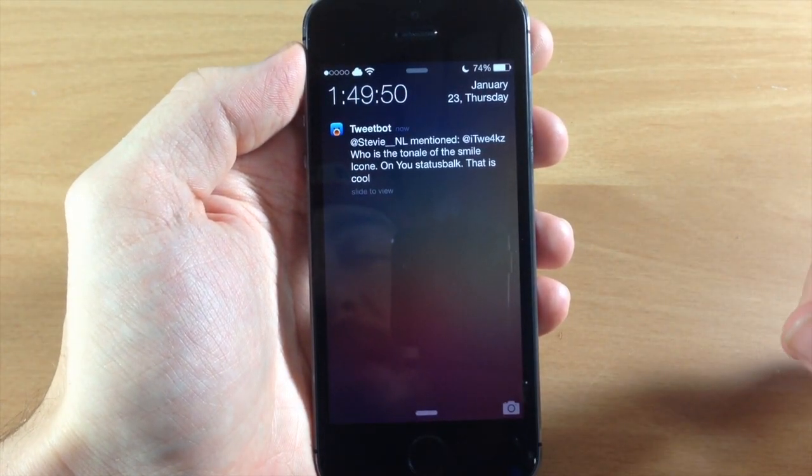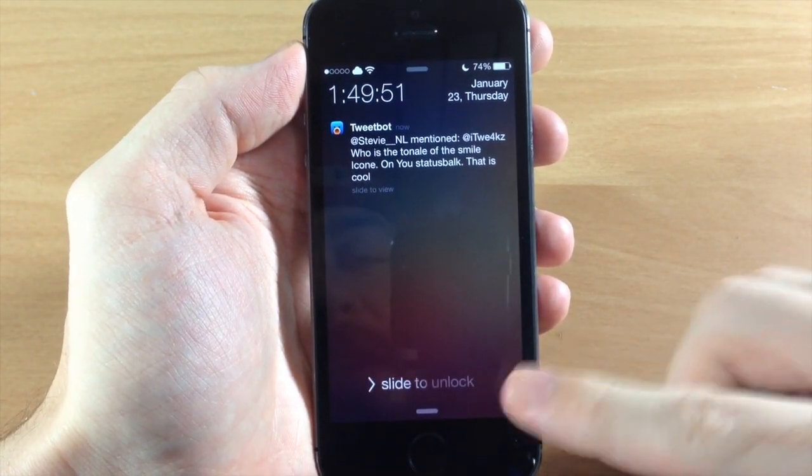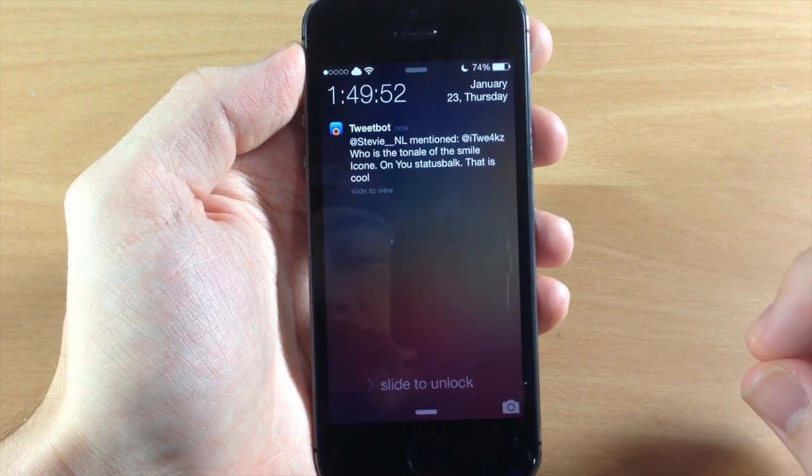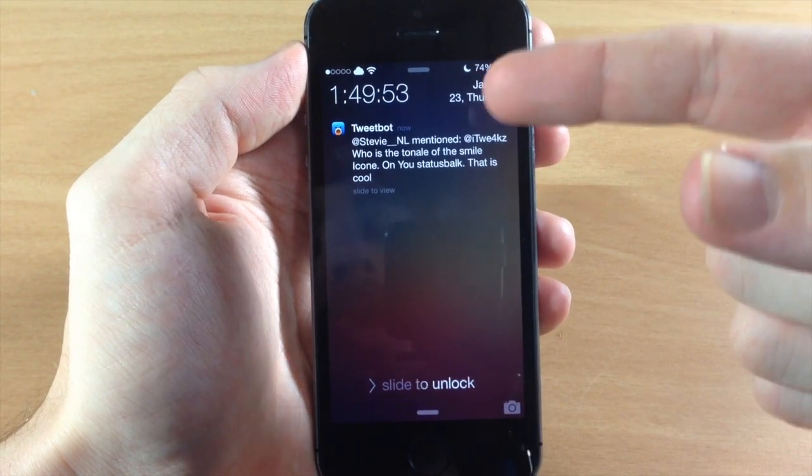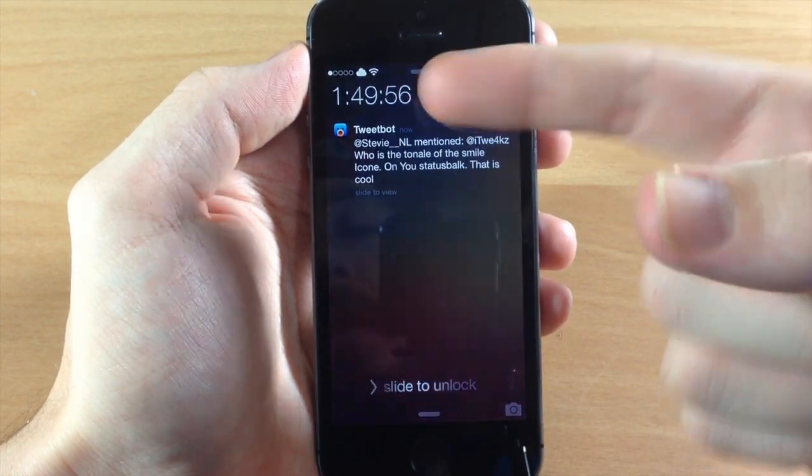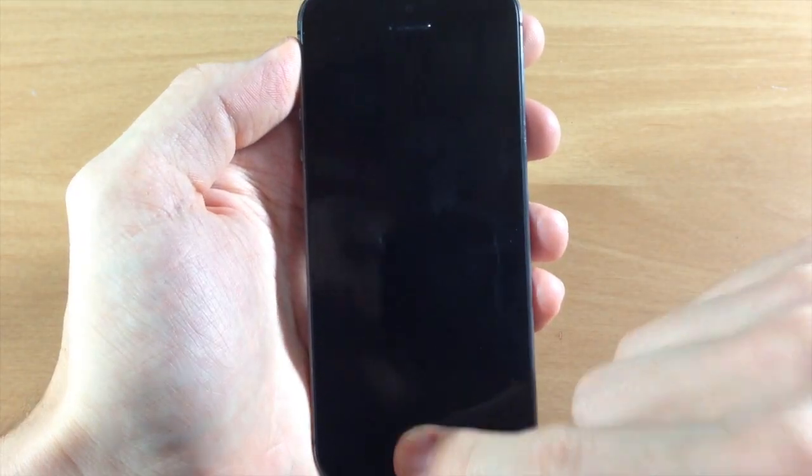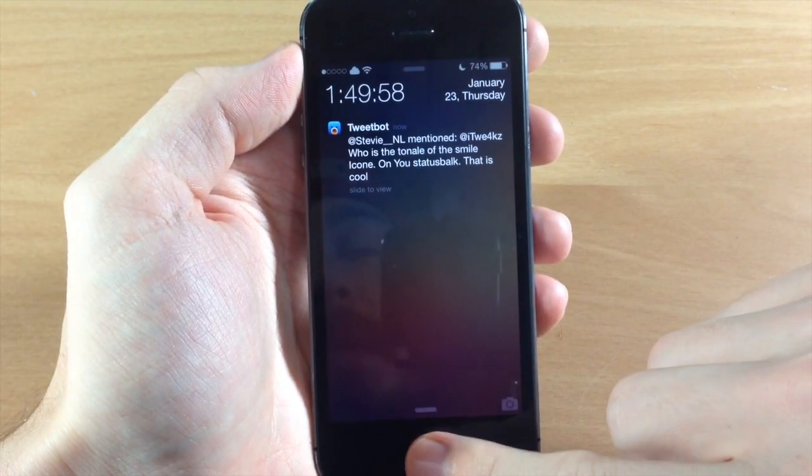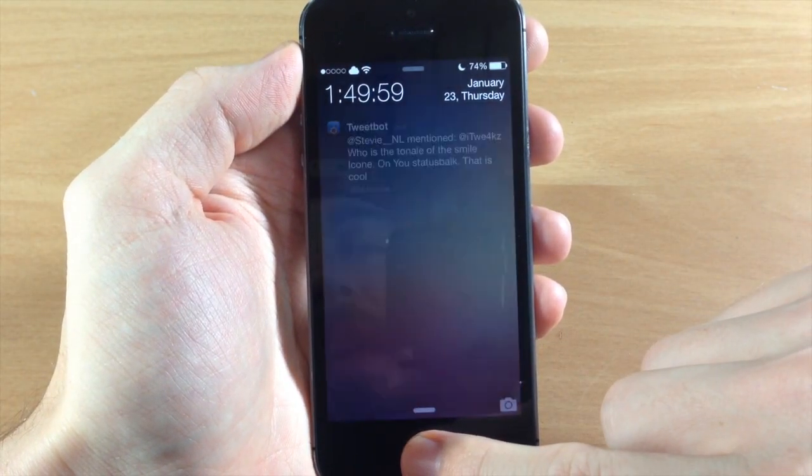Now also up here at the top you'll notice that I have the seconds now right up there. And if I go ahead and unlock the device...